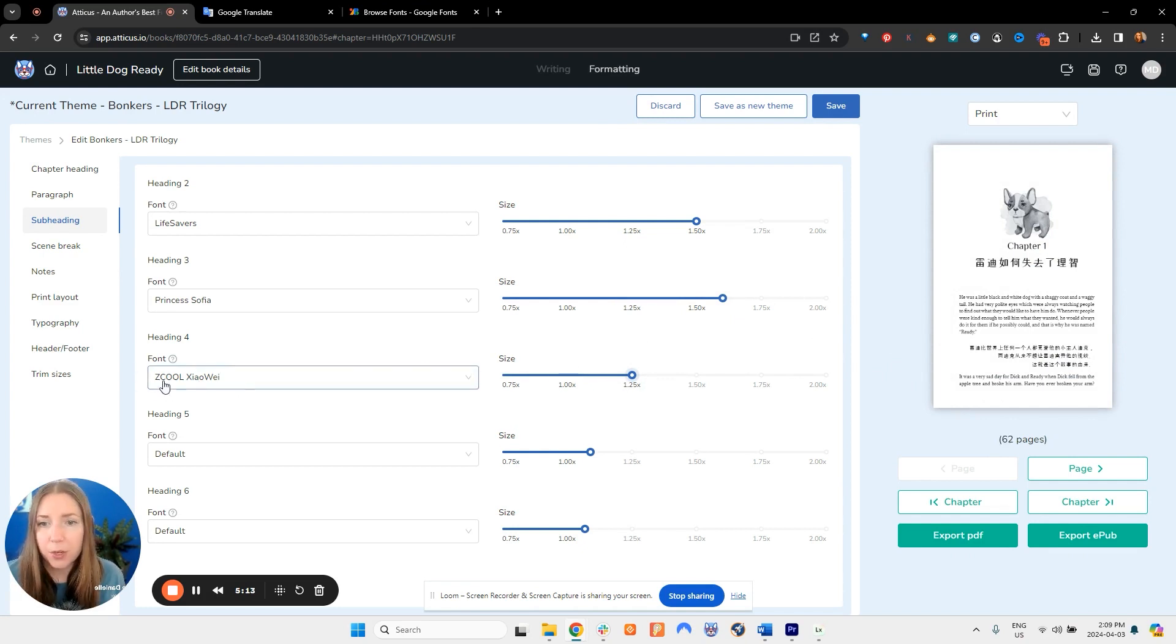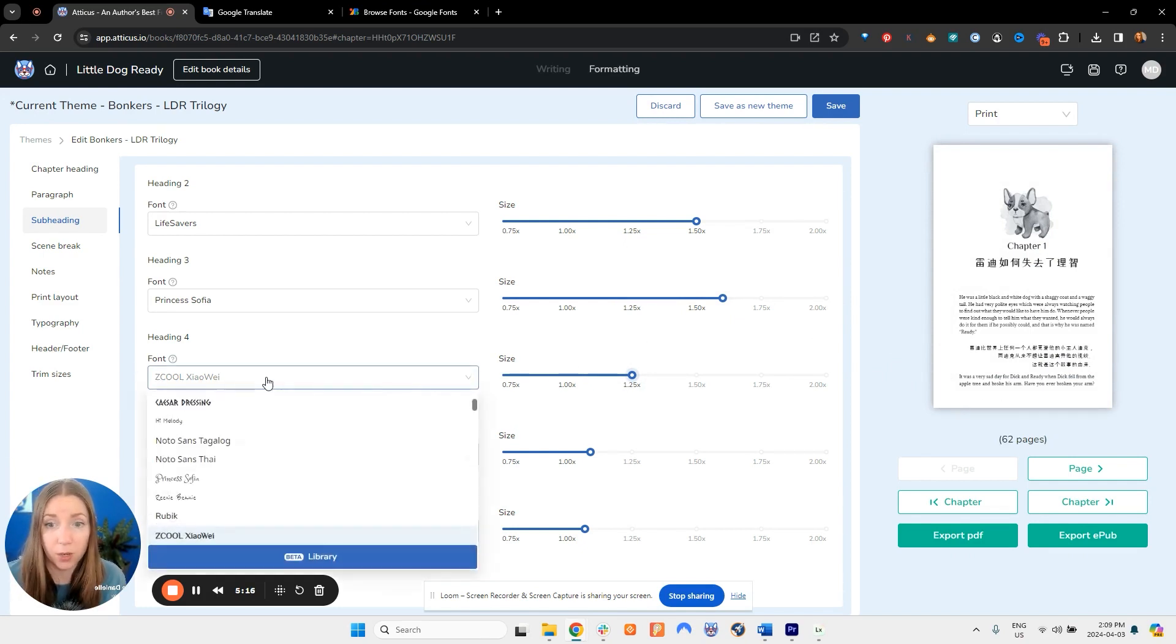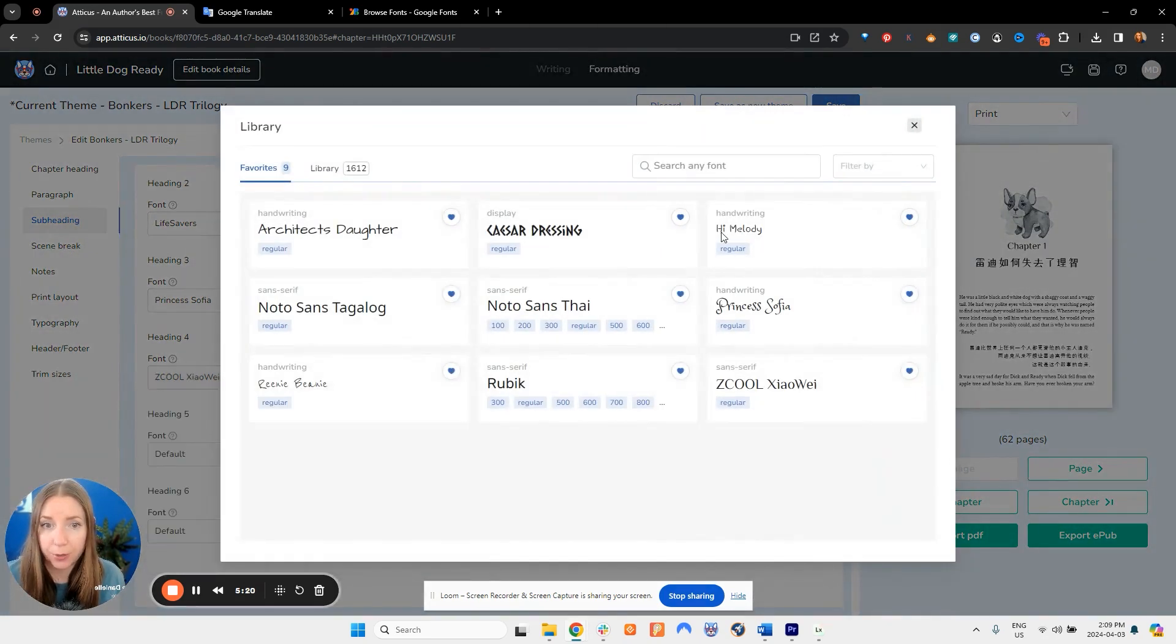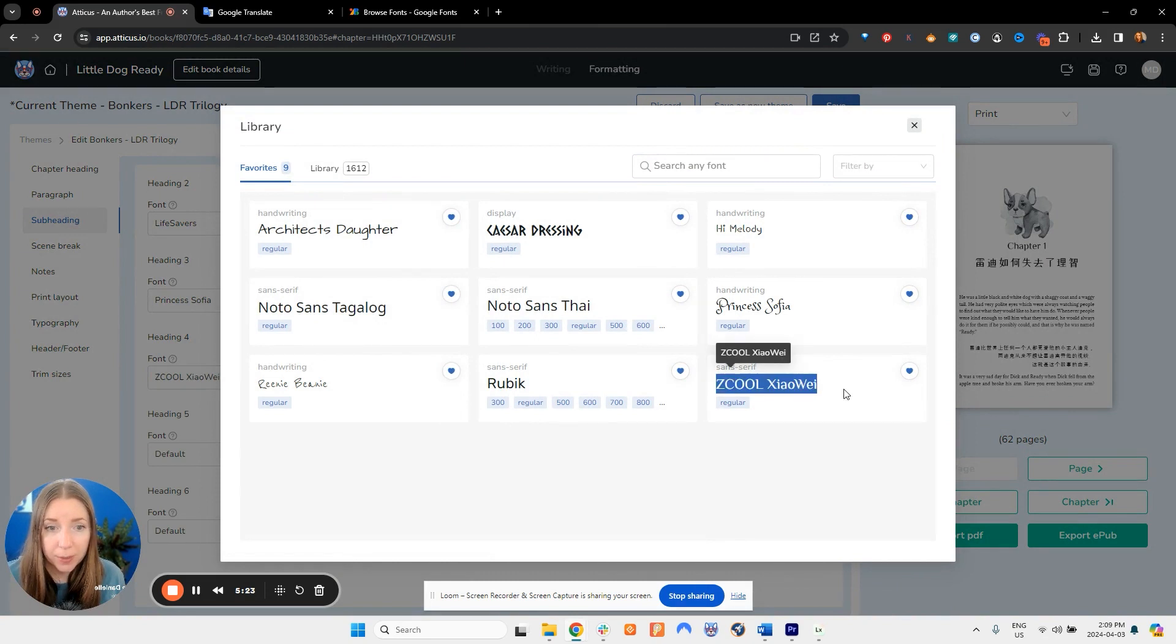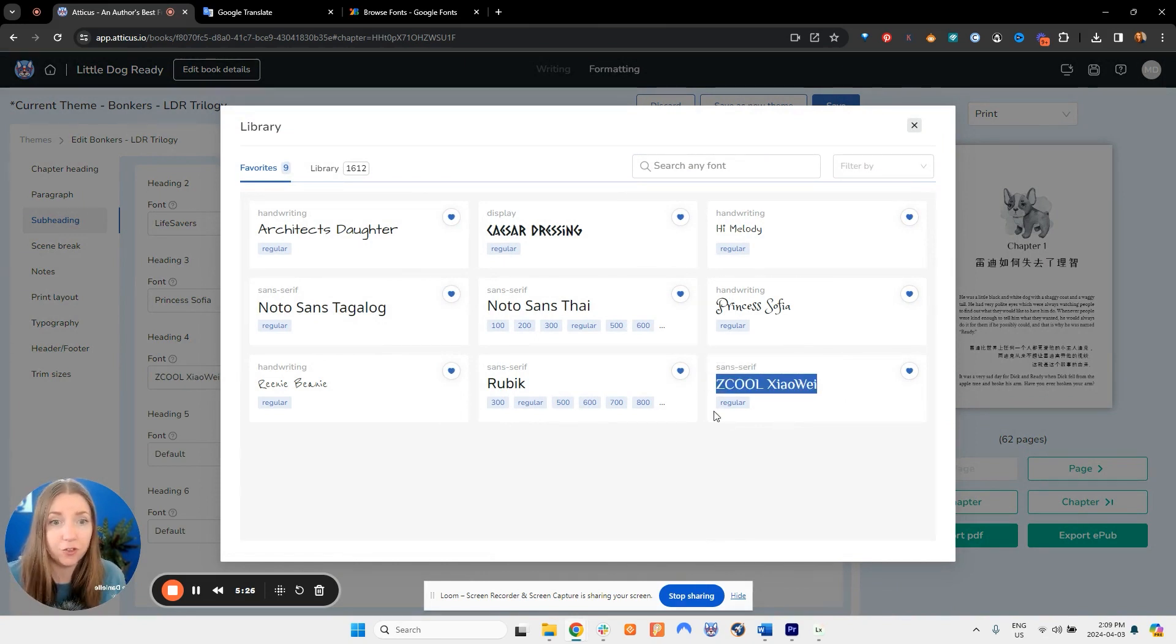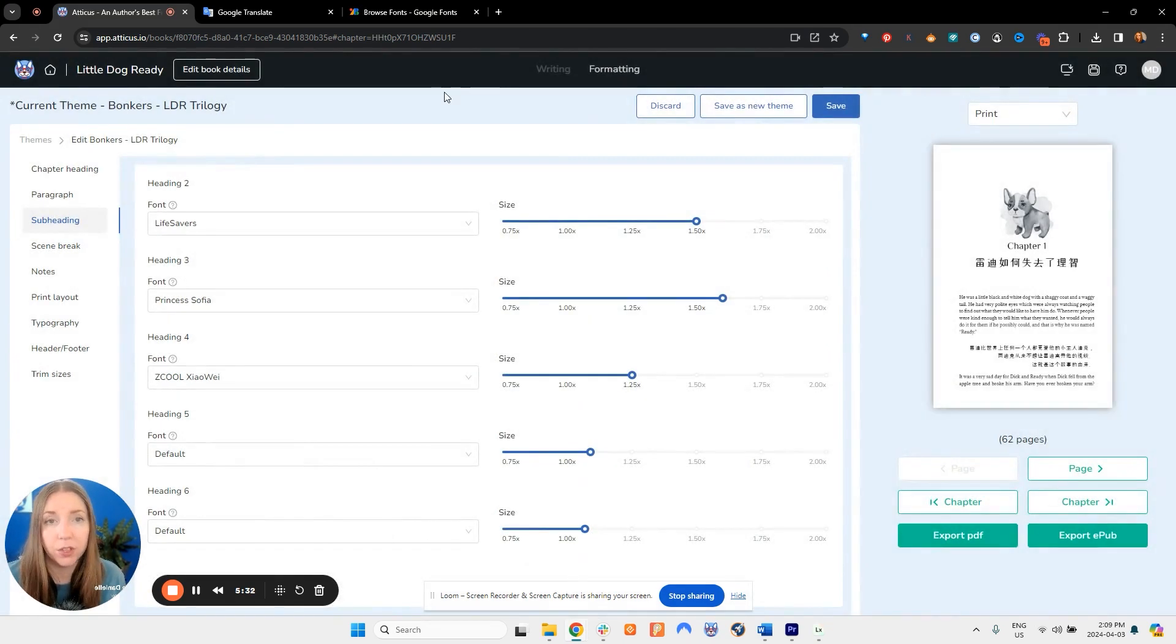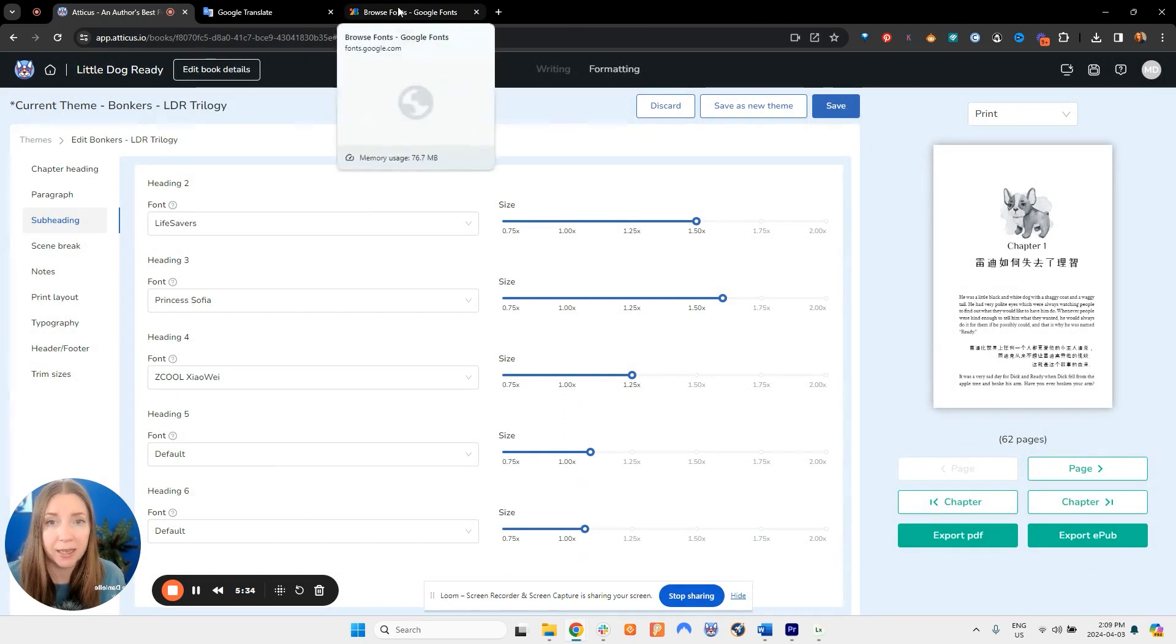Now you may be wondering how I figured out this is the font that I want to use, because if I go into my beta library here Z cool just shows up in English. You cannot tell that that is Chinese lettering. So what I have done to find this font in the first place is actually use the Google Fonts main library.